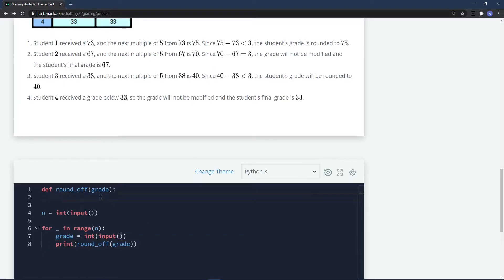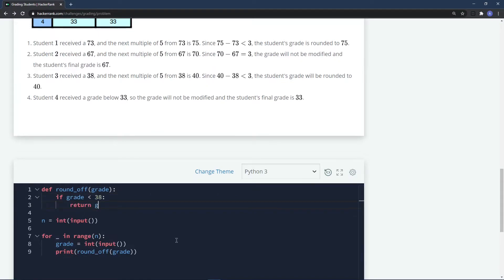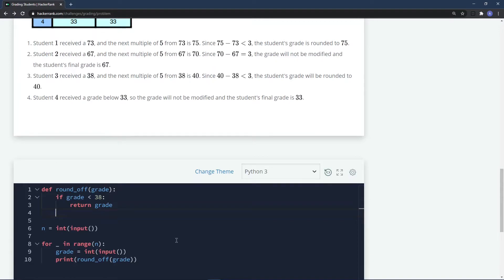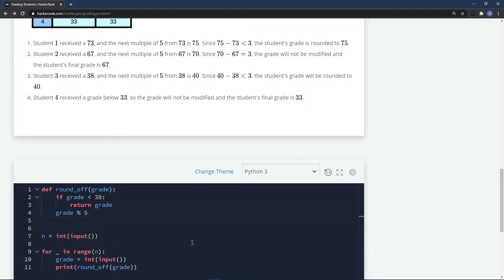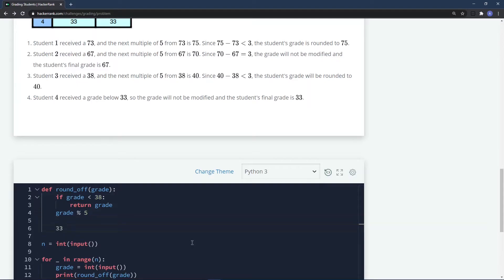Now let's write the logic for the rounding-off process. We already know that if the grade is less than 38, we don't have to do anything — so `if grade < 38: return grade`. Otherwise, we need to find the difference between the next multiple of five and the grade. We can use `grade % 5` to find the remainder.